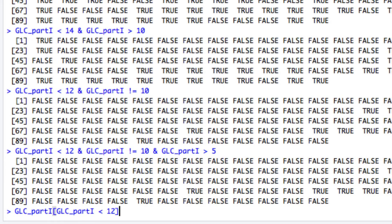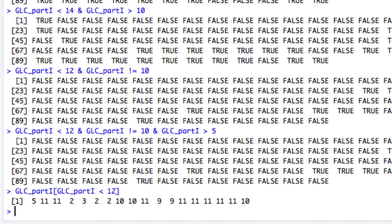If I put this expression within the square brackets, then the output will be a vector with those values of the GLC_part1 vector that satisfy the condition, as you can see here from the retrieved vector.